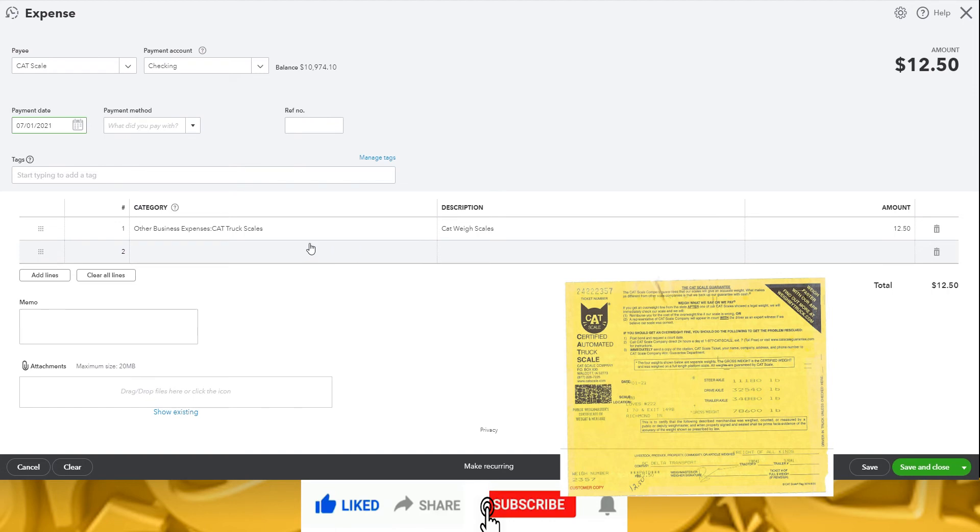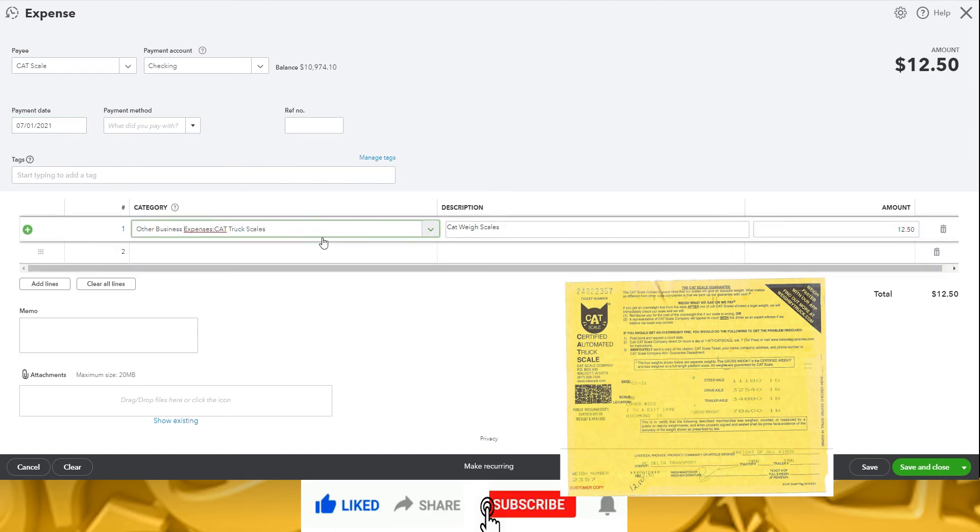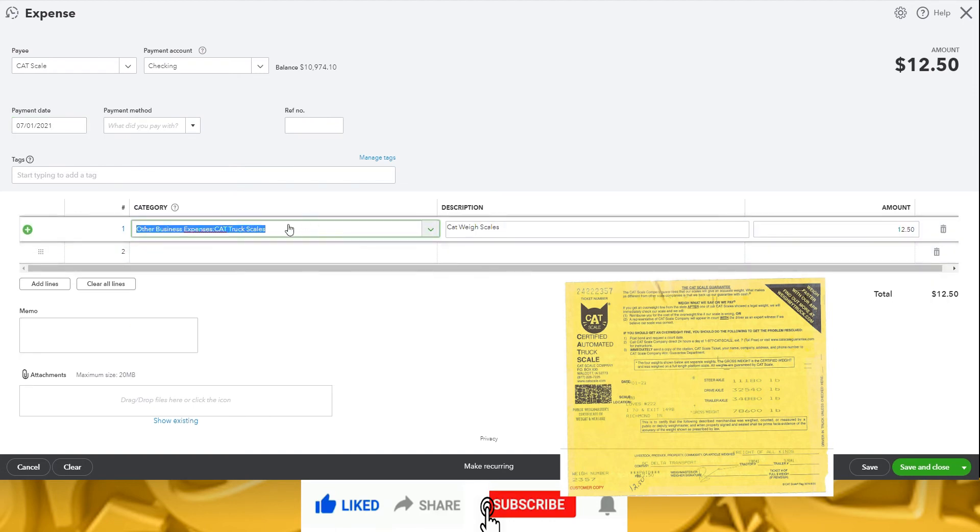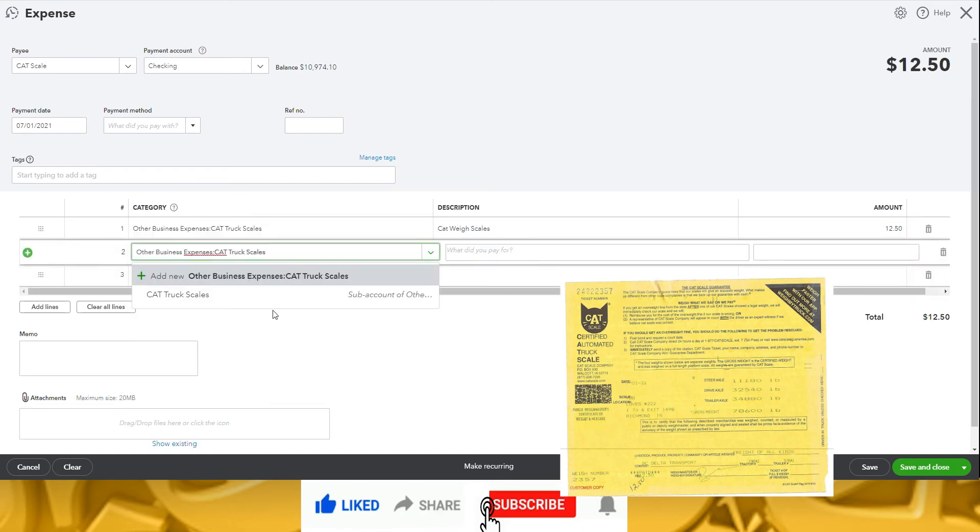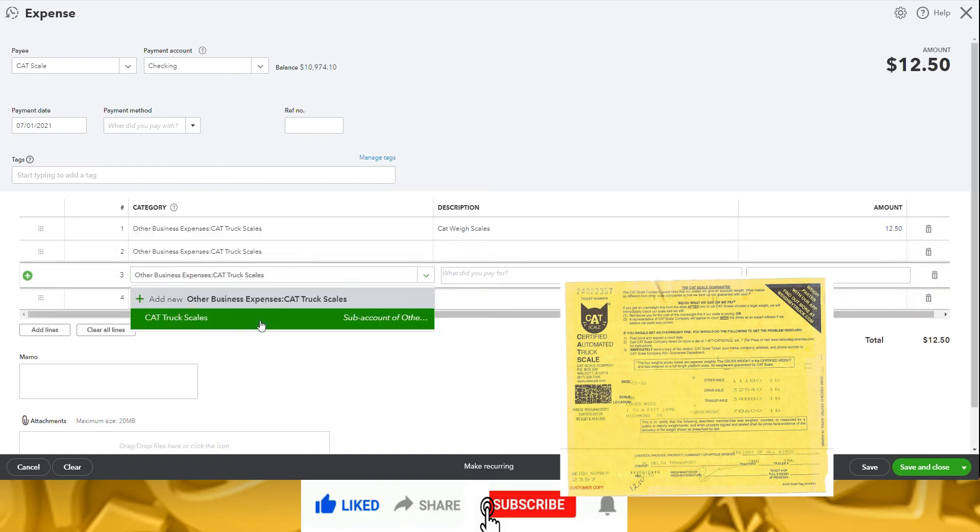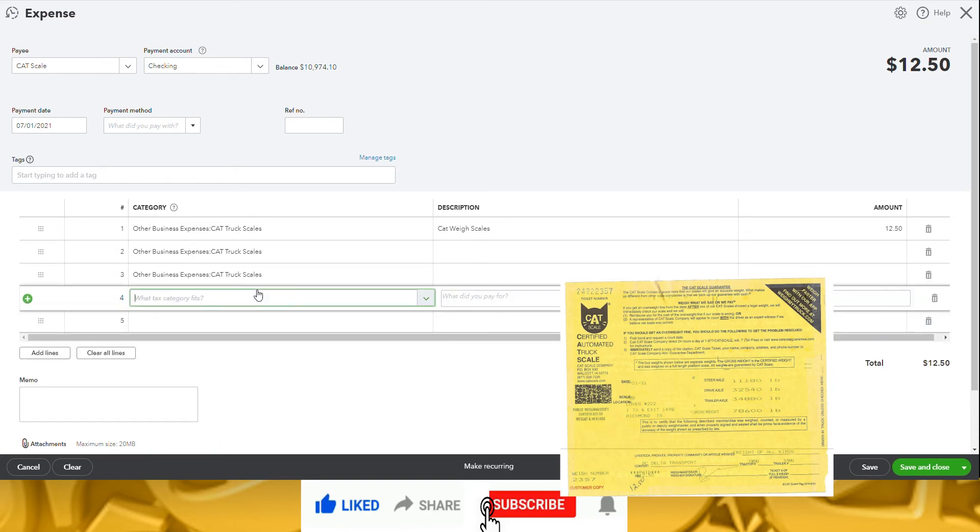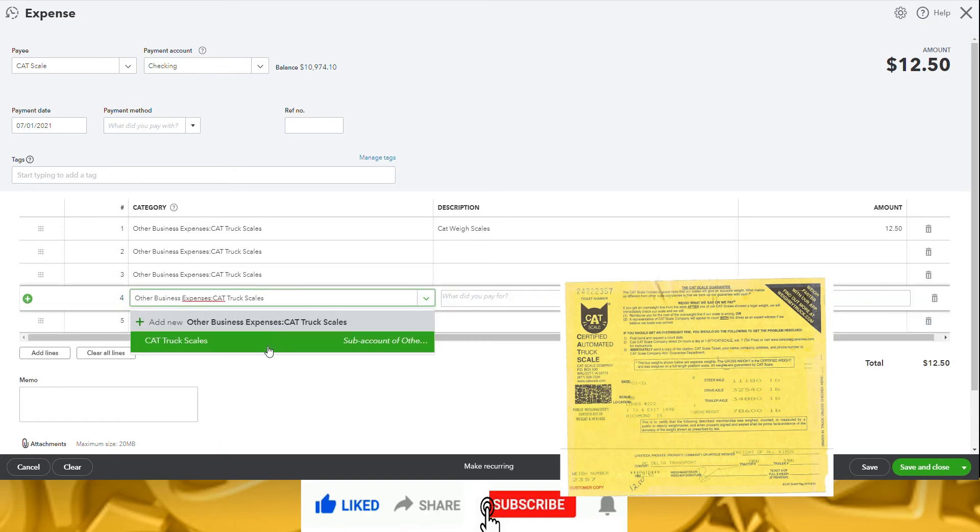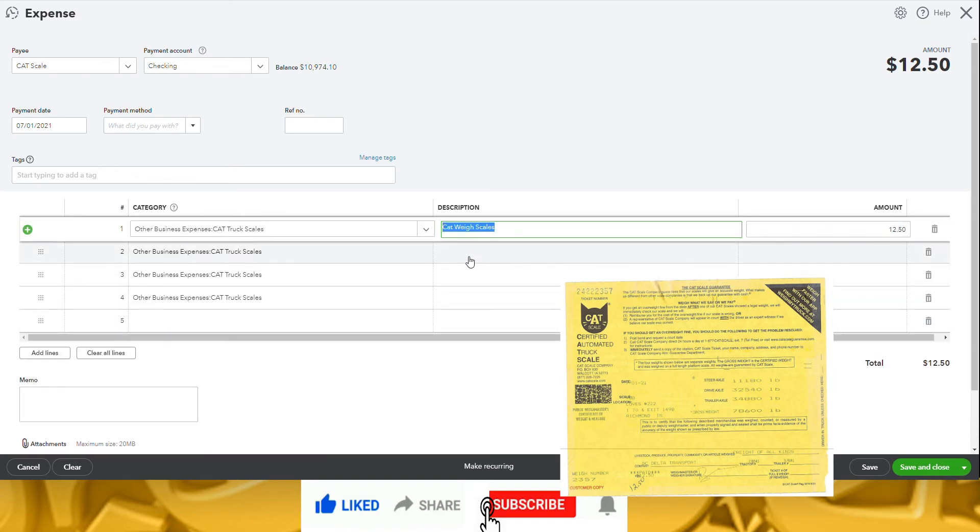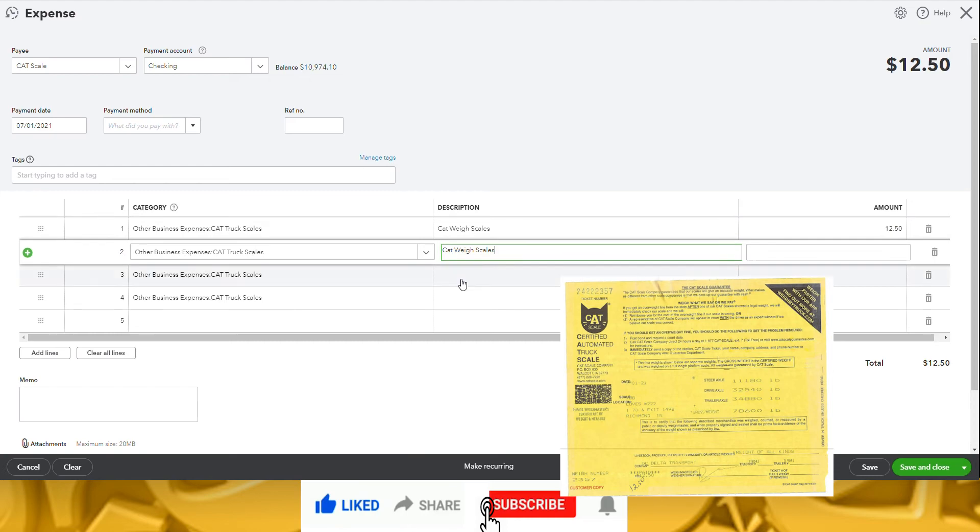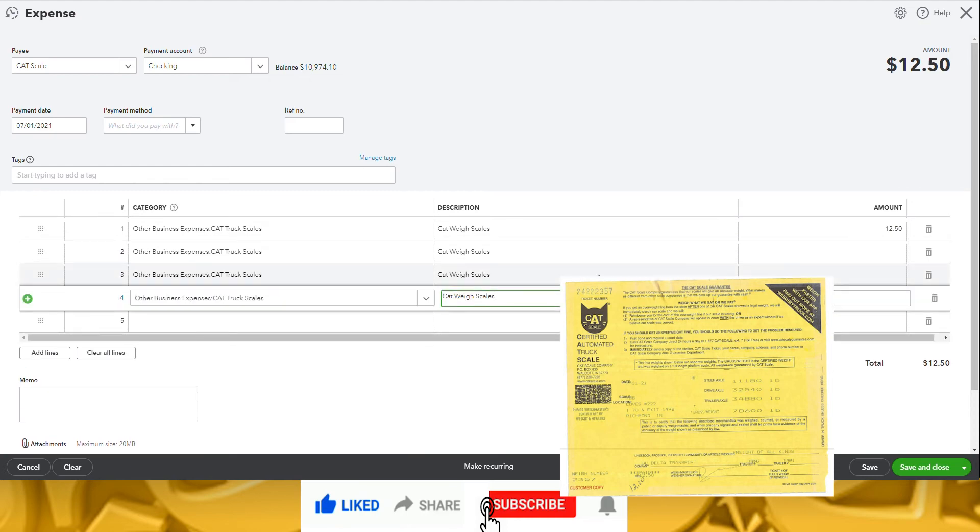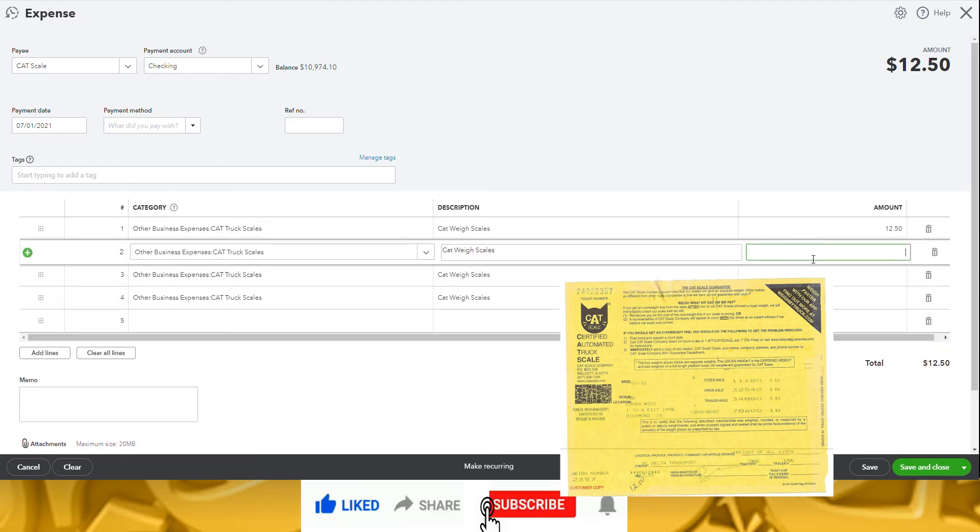Next, we enter the expense category and update the description if needed. Notice that if you have used this vendor before, QuickBooks assumes you will have a similar purchase, so the most recent entry will auto-populate. This makes bookkeeping much easier when you have routine purchases. For me, everything in the same week can go here, so I'm going to enter all four Catscale receipts in the same expense.